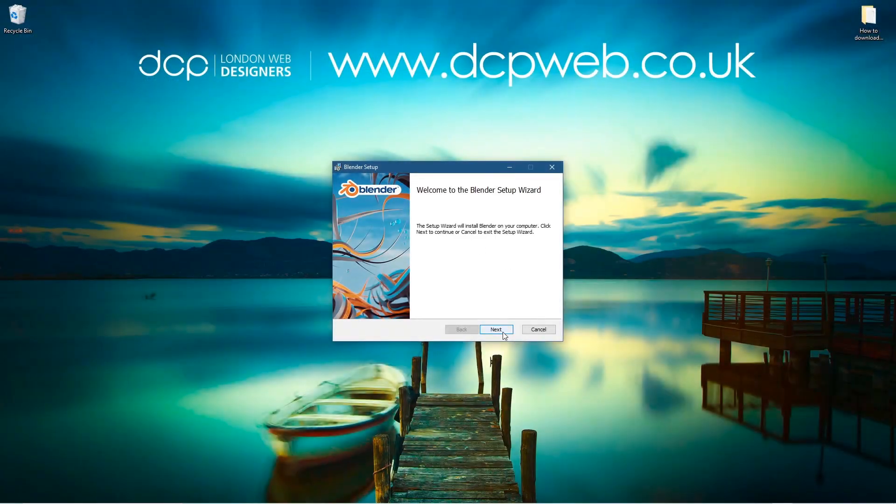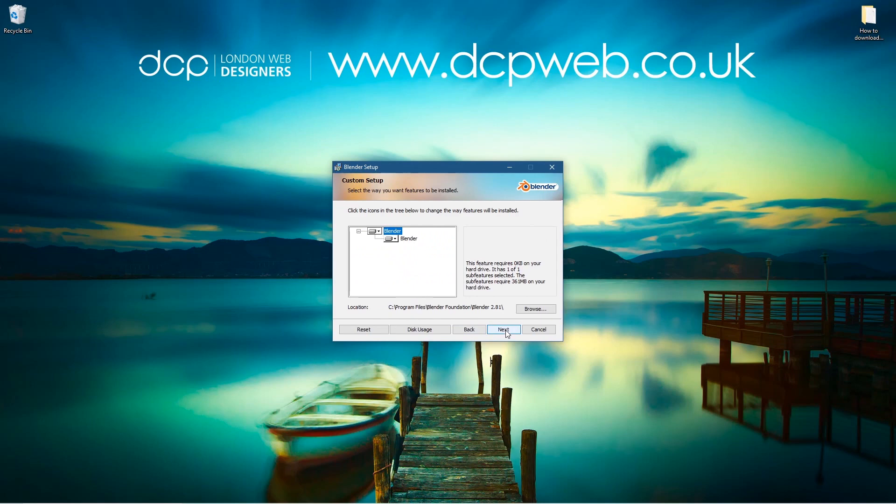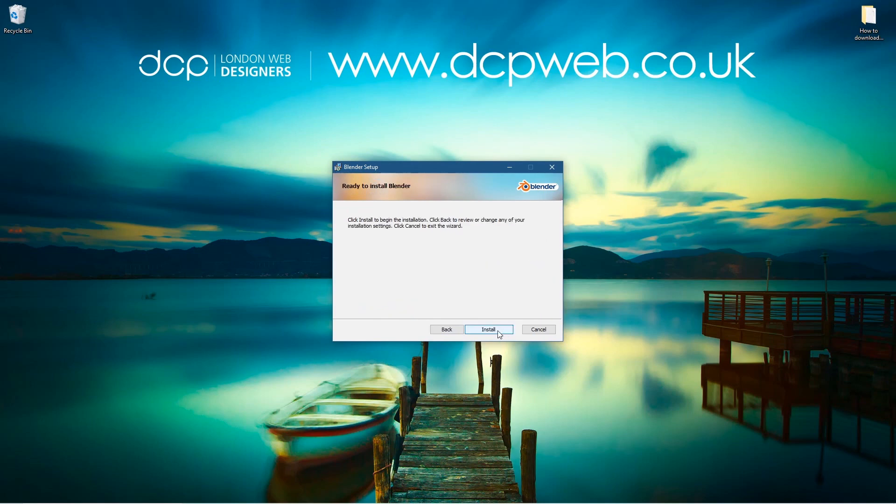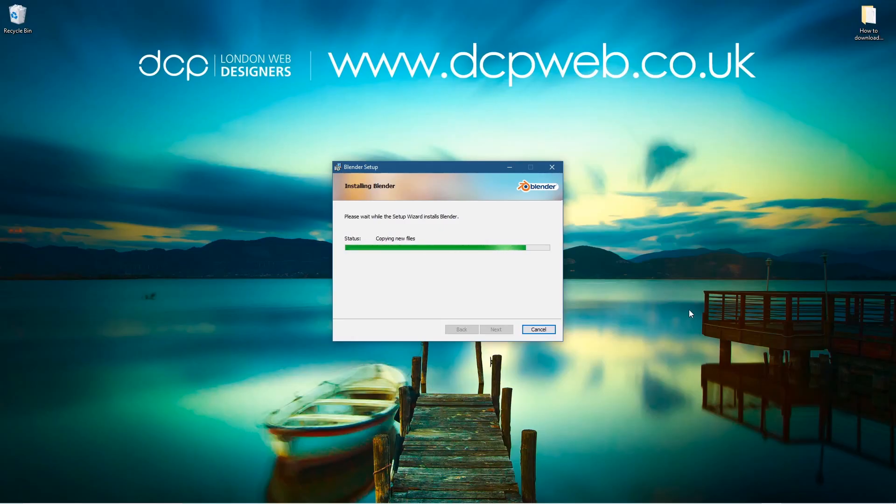That will start the installation. We'll just click Next, accept the terms, click Next, and it should download and install and overwrite your previous version of Blender. So if you're running 2.8, this should now be installed as 2.81. You can see it's installing - takes a few minutes or less than that.